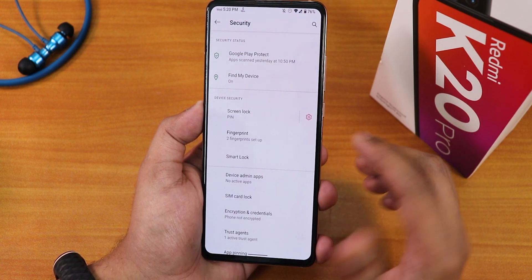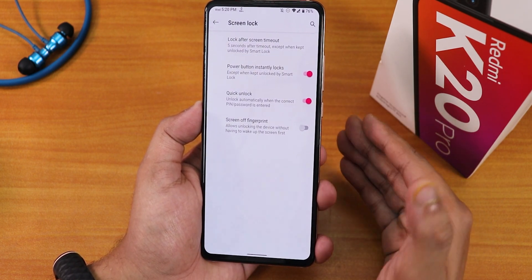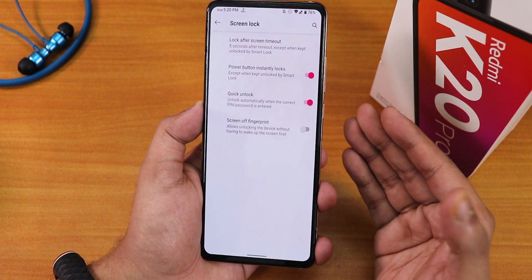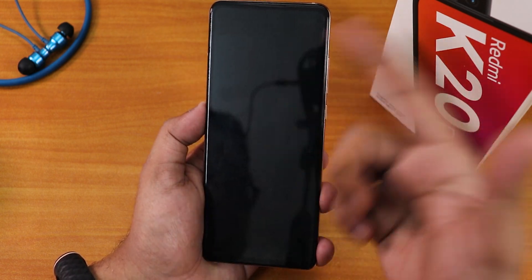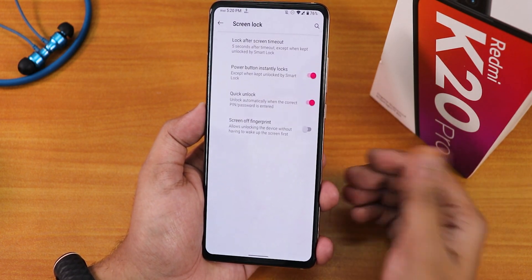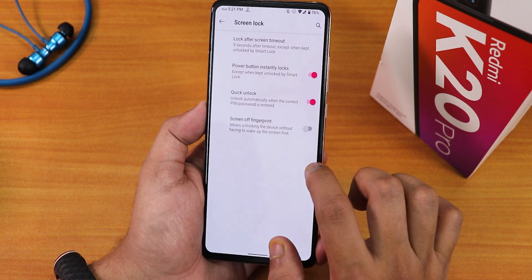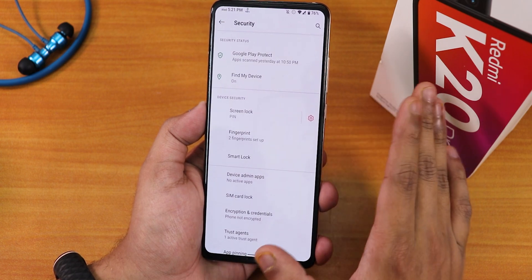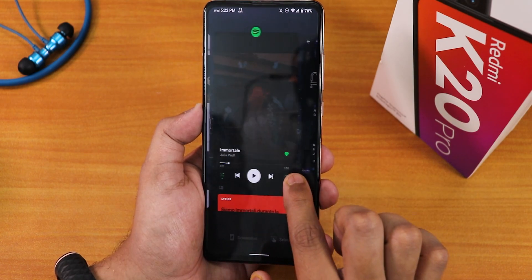Inside security settings there are some disappointing limitations — no face unlock and no app lock options. Only the fingerprint option shows up and there's no way to change the fingerprint scanner icon or enable an animation for it. As you can see, the fingerprint scanner unlocks fast but without any animation. Quick unlock is there, screen-off fingerprint is there, but it's only the fingerprint scanner option with no face unlock and no app lock — those features are simply missing.